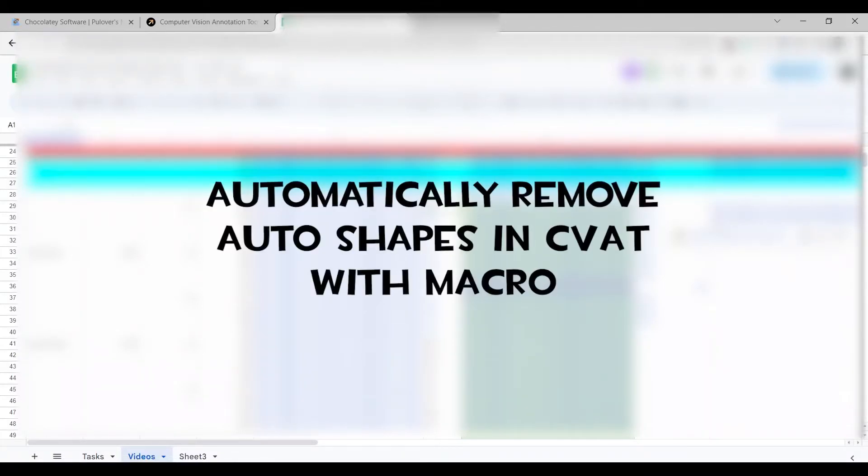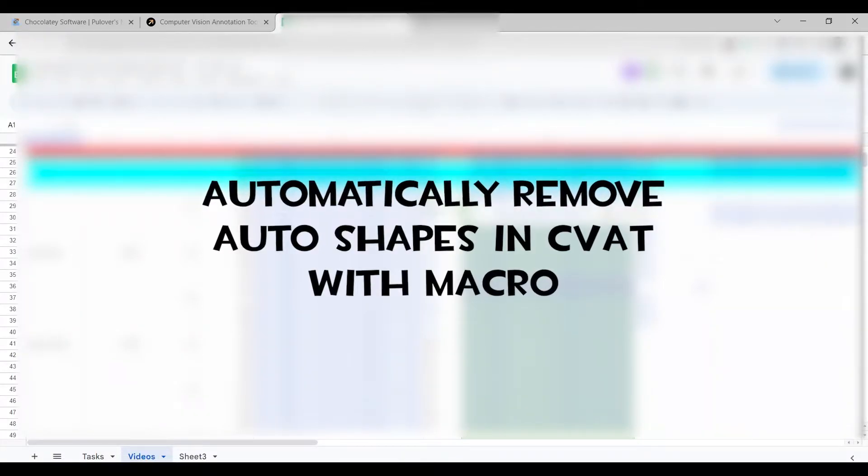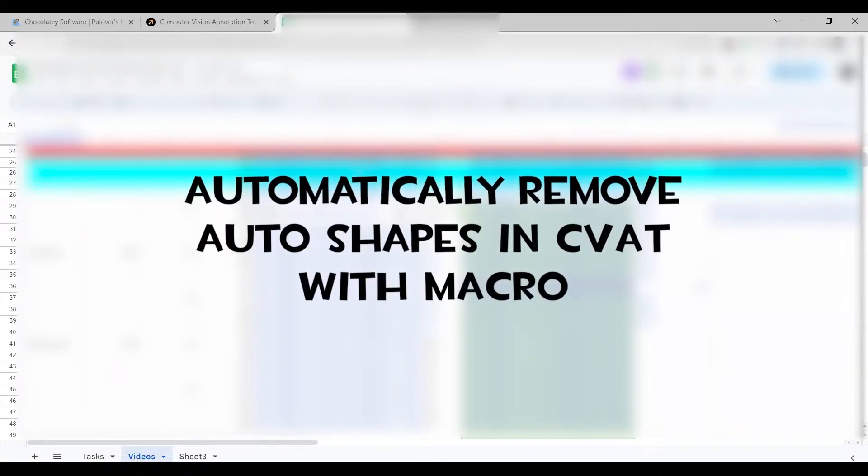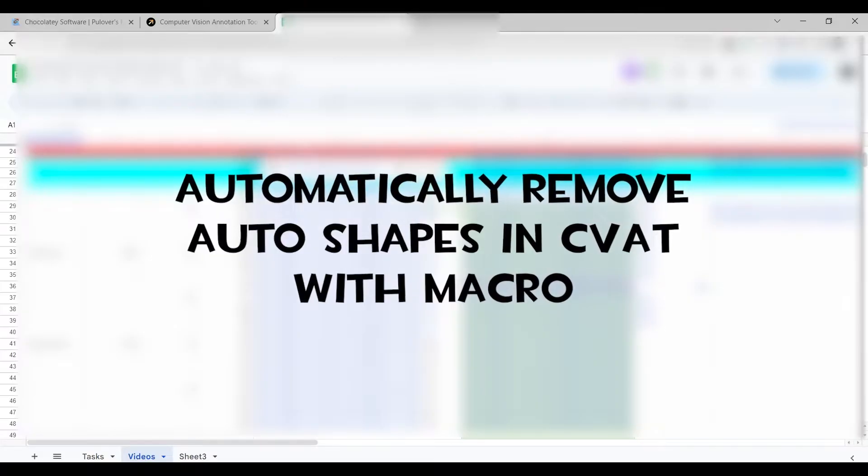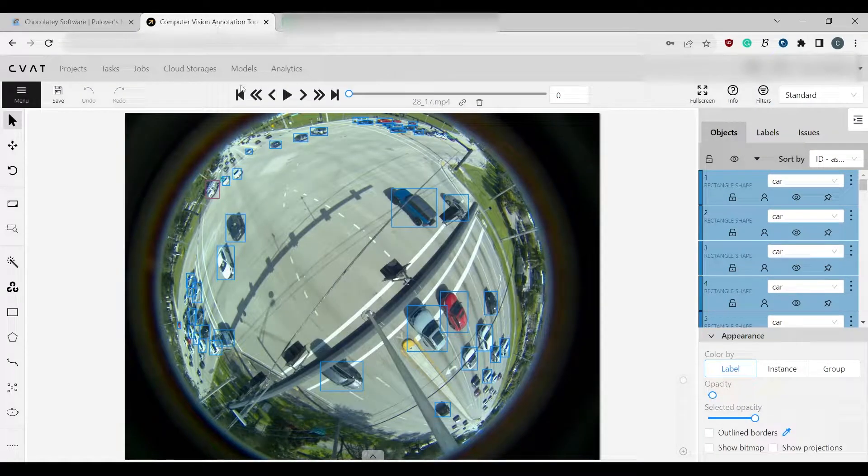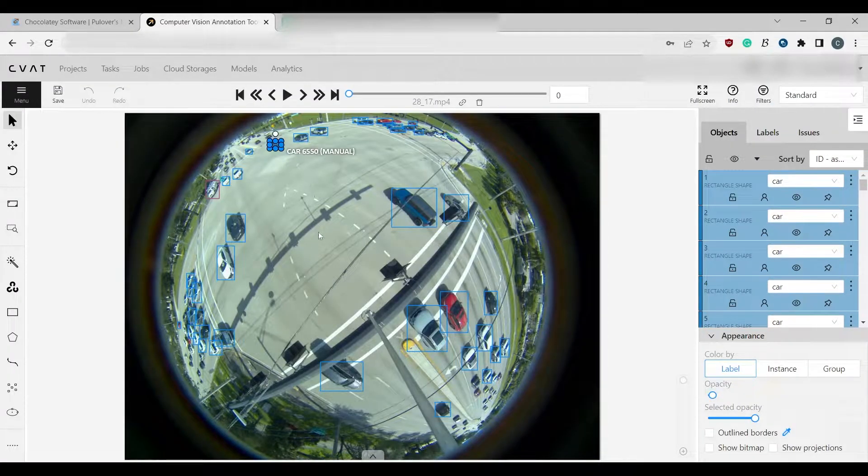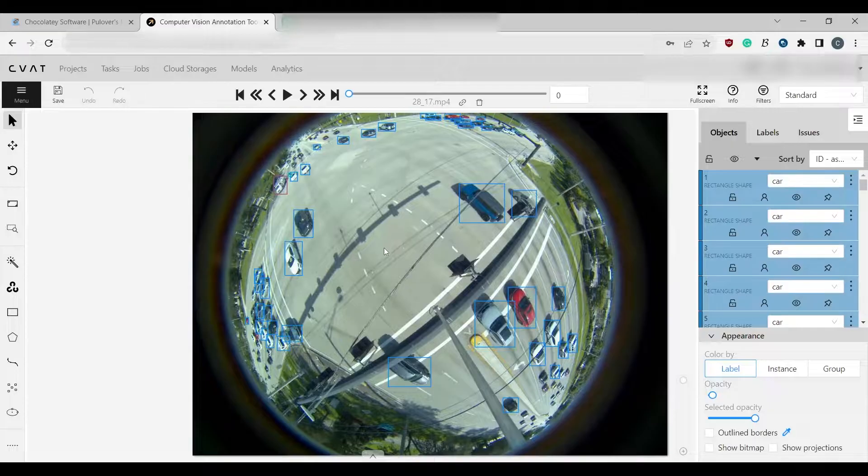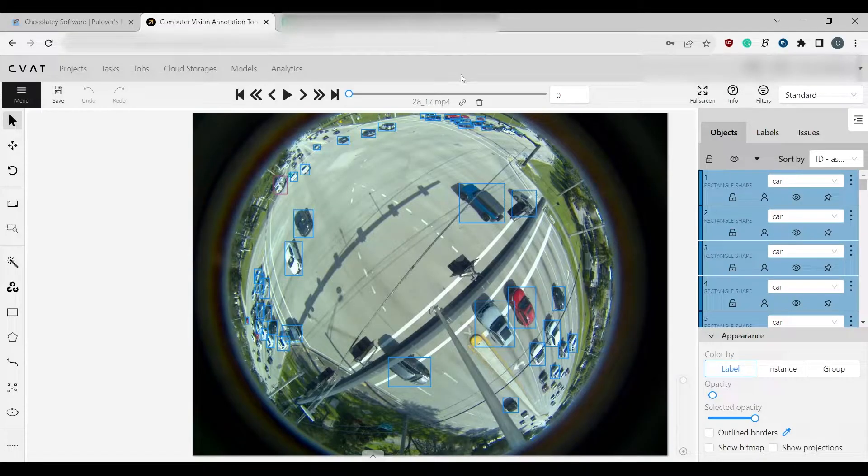Hi everyone, I'm here today to show you something called a macro. These macros are helpful to us when we annotate.